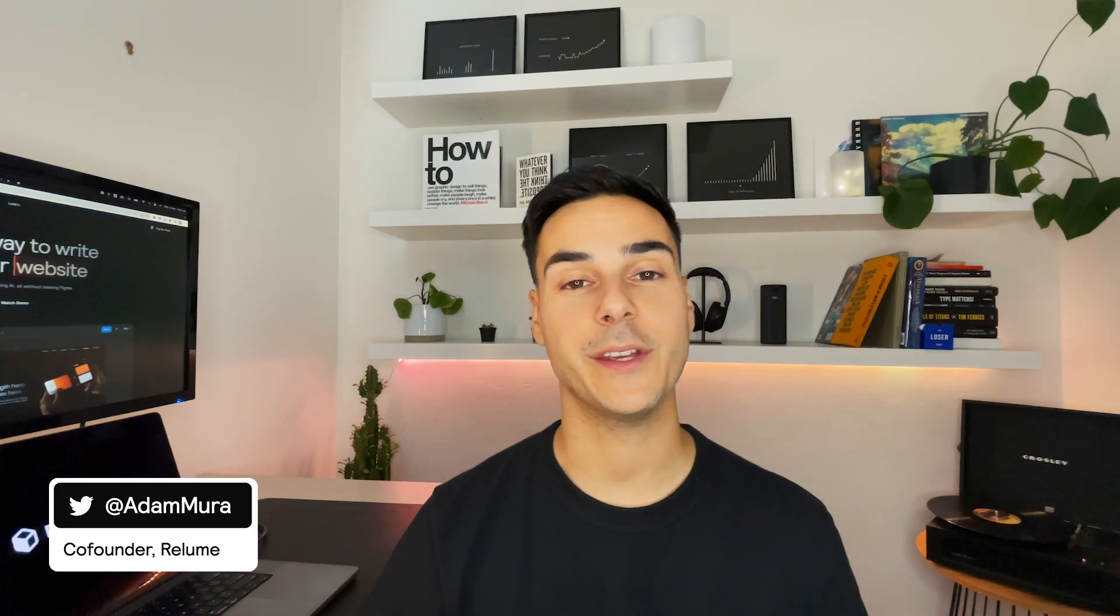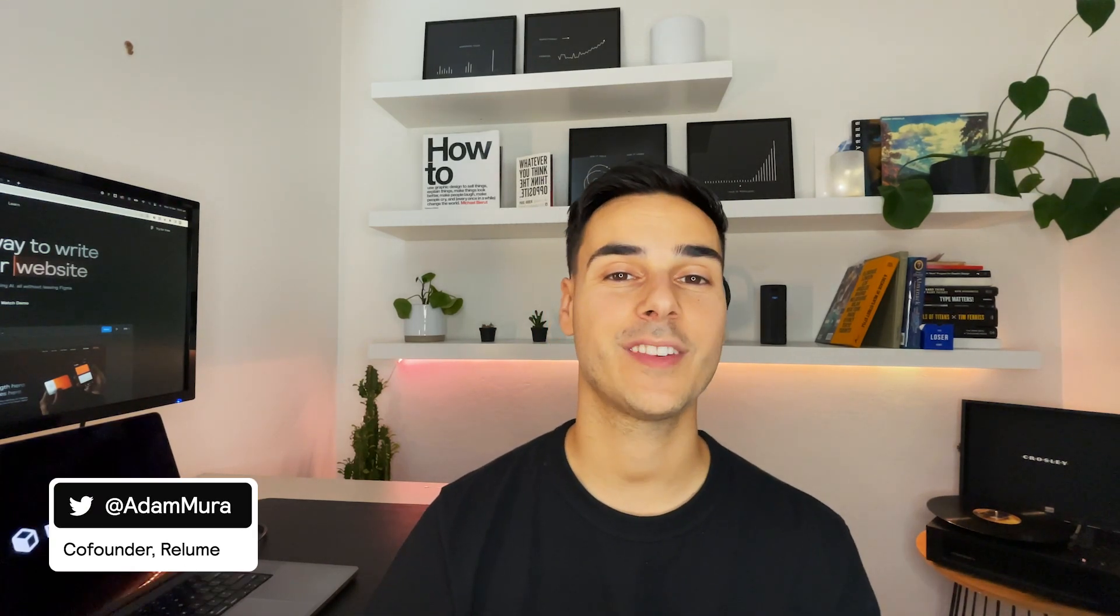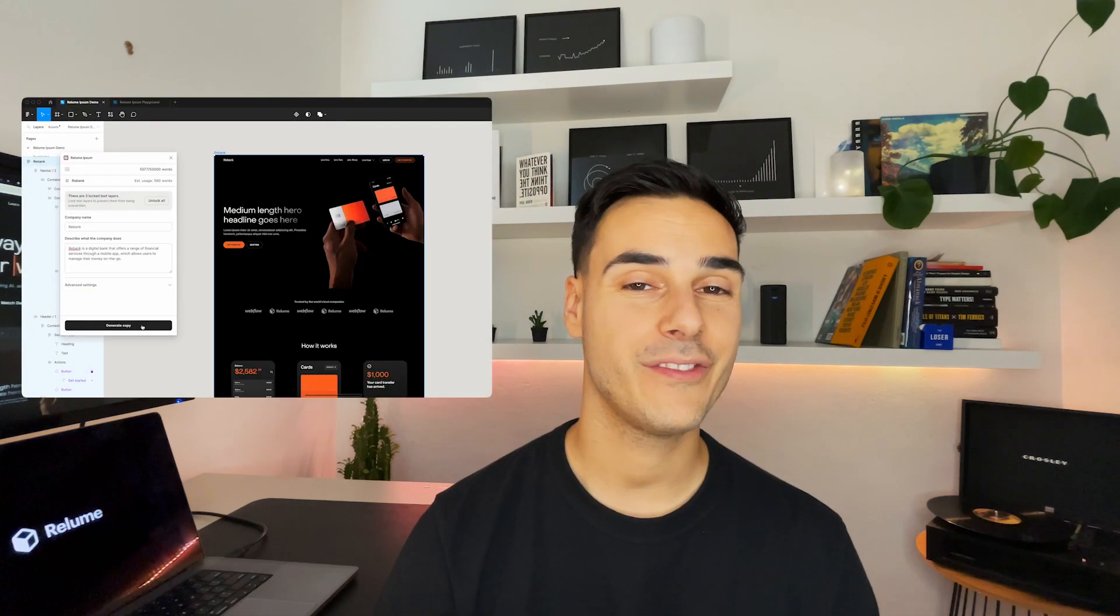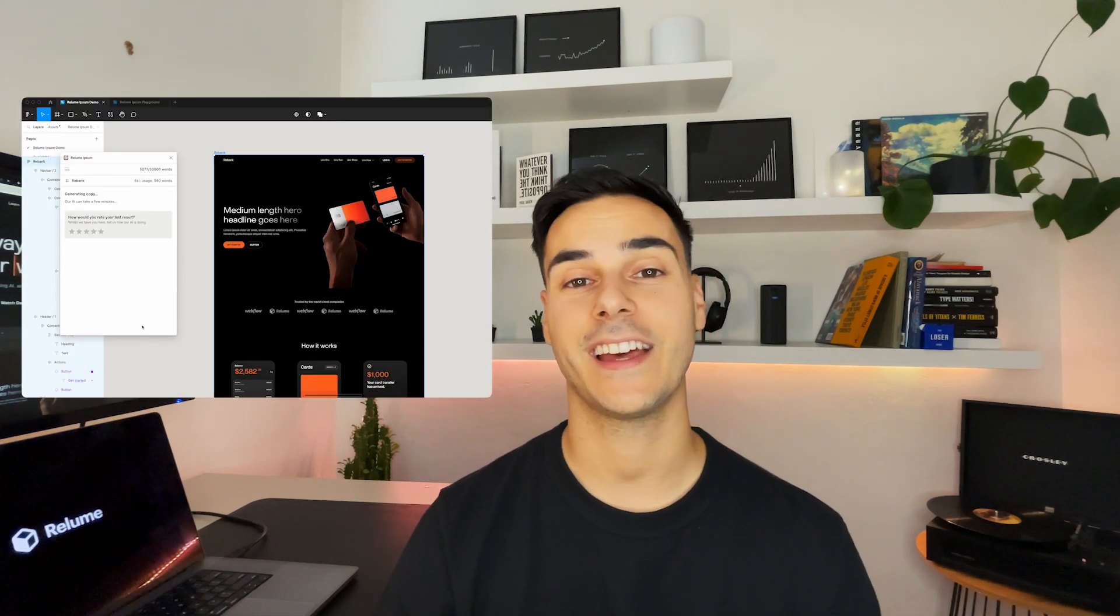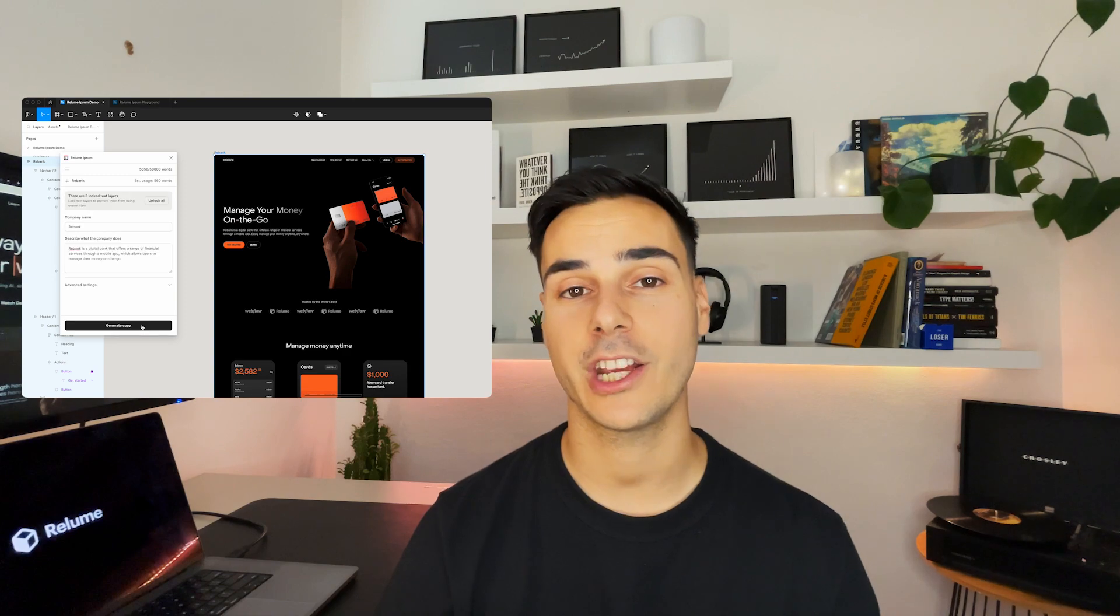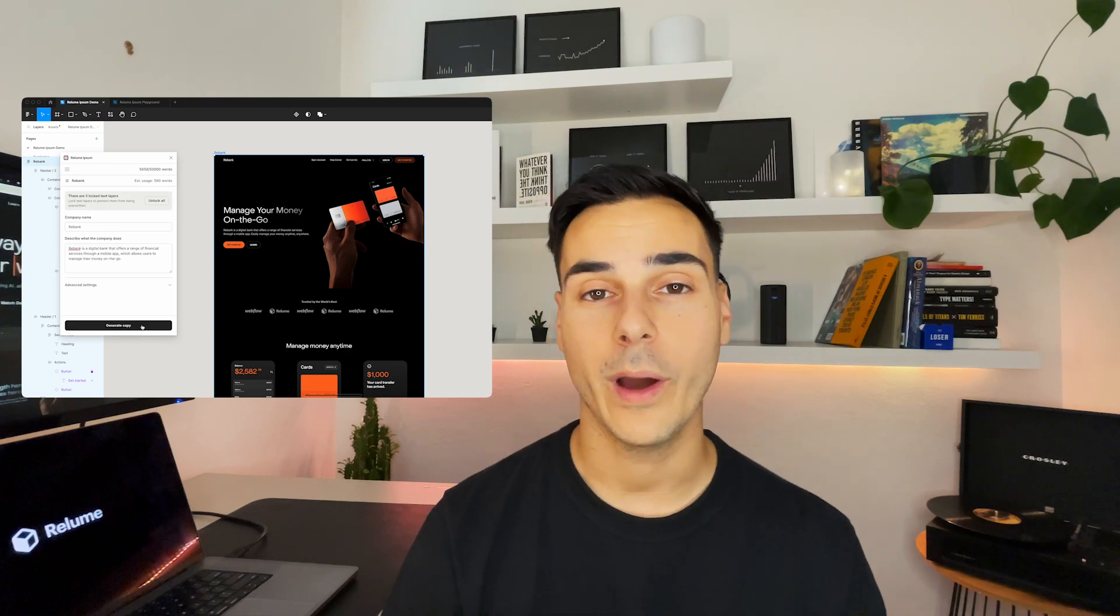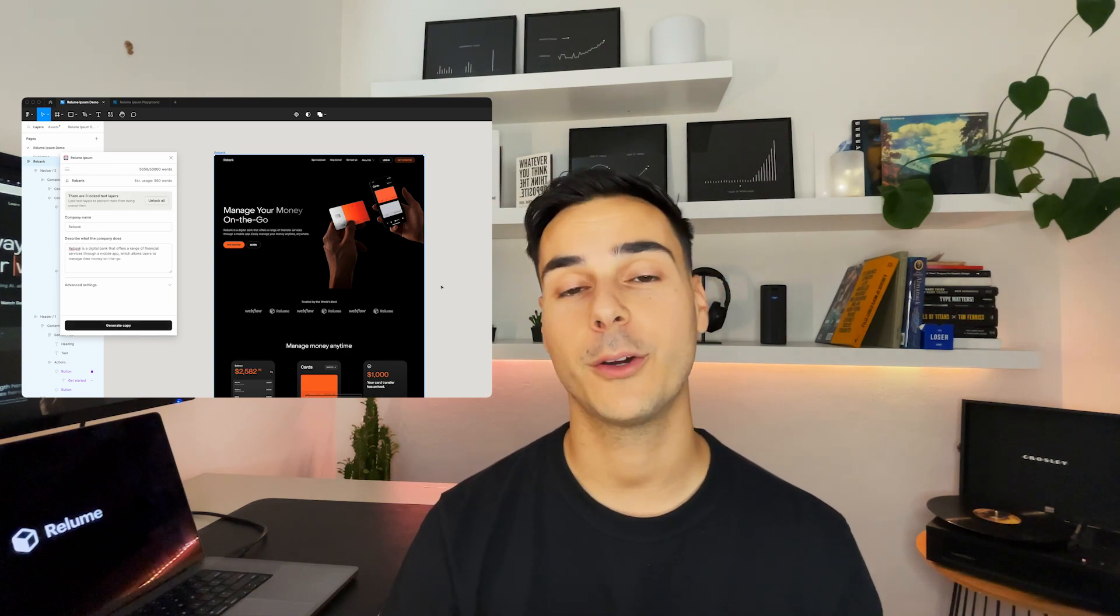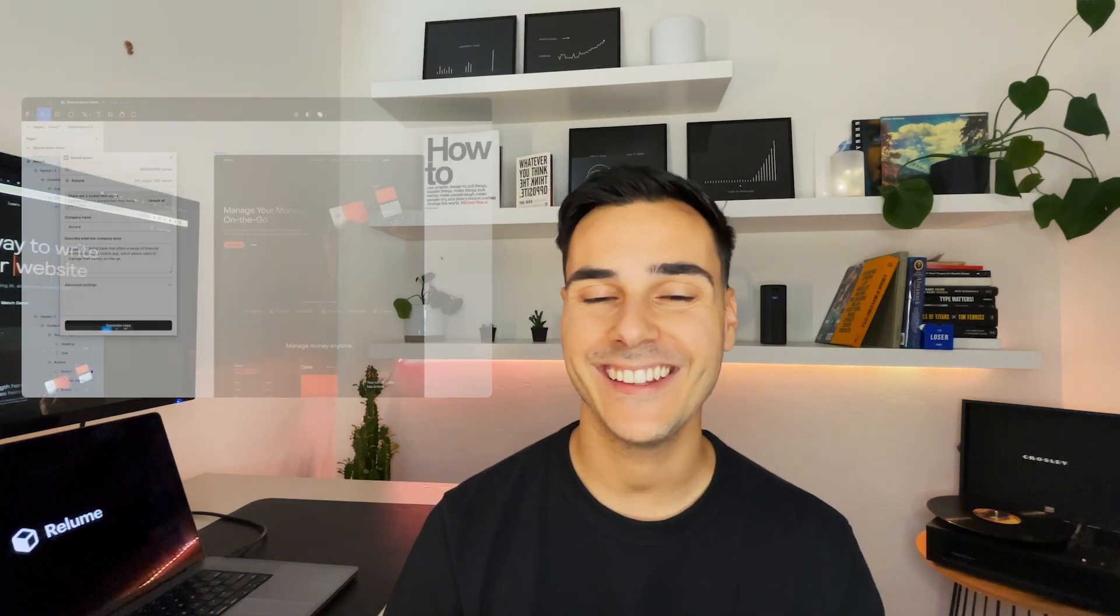Hello, my name's Adam. I'm the co-founder of Realoom, and in this video today I'm going to demo the first version of Realoom Ipsum, which is a Figma plugin that enables you to generate website copy quickly and easily using AI.